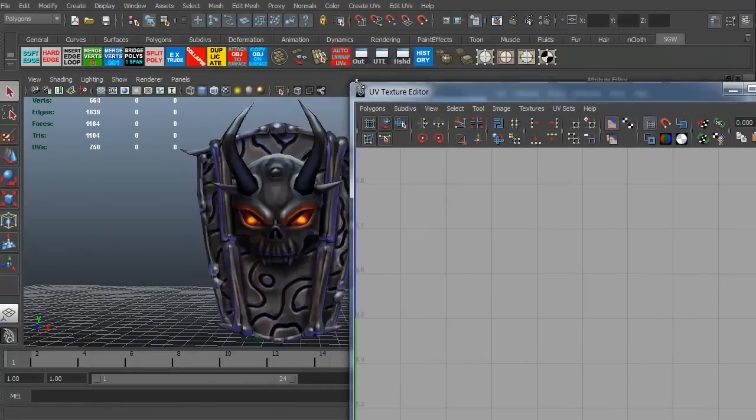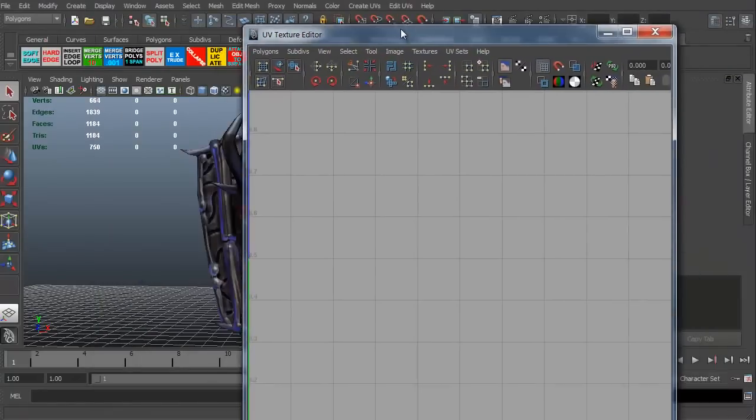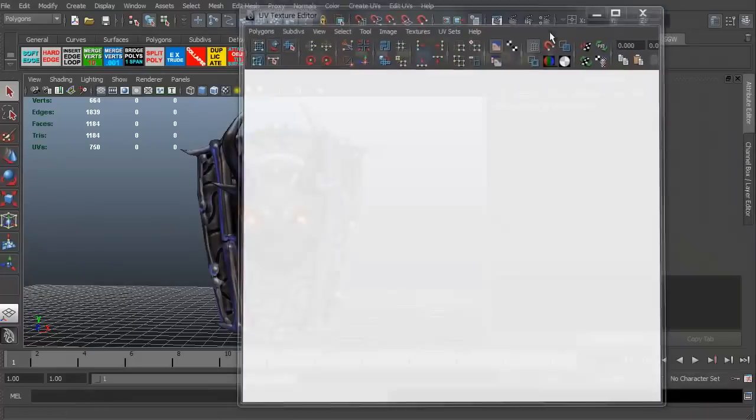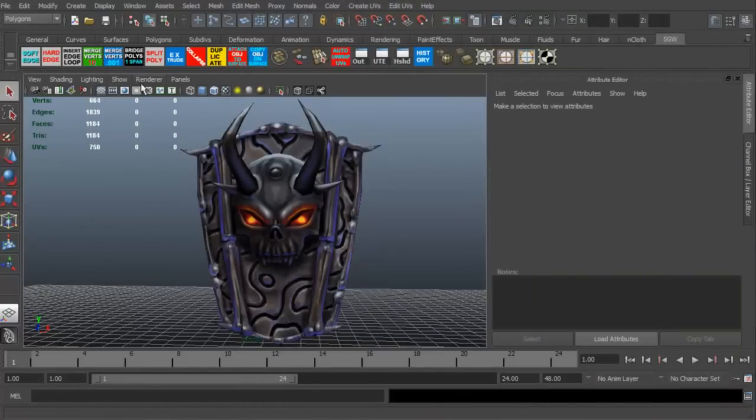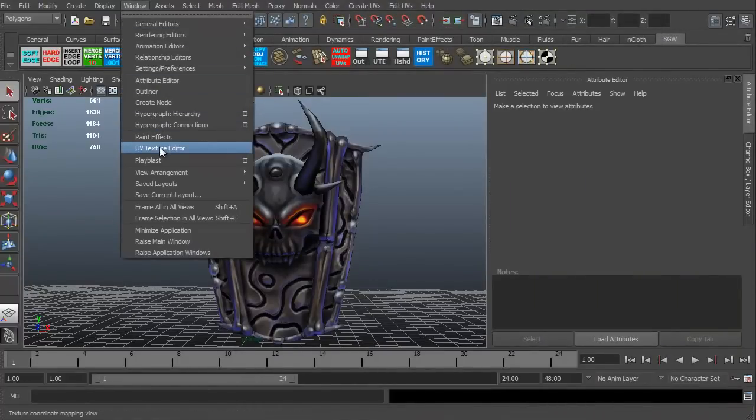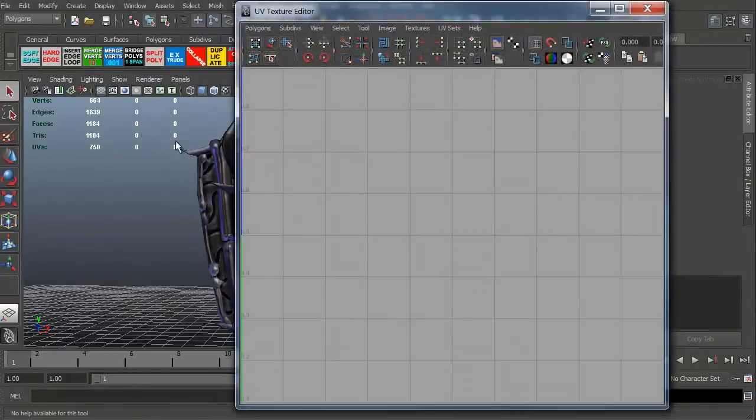It comes up big. Let me zoom it down a little bit. That's the UV texture editor. Or you can go to window and just scroll down to UV texture editor.